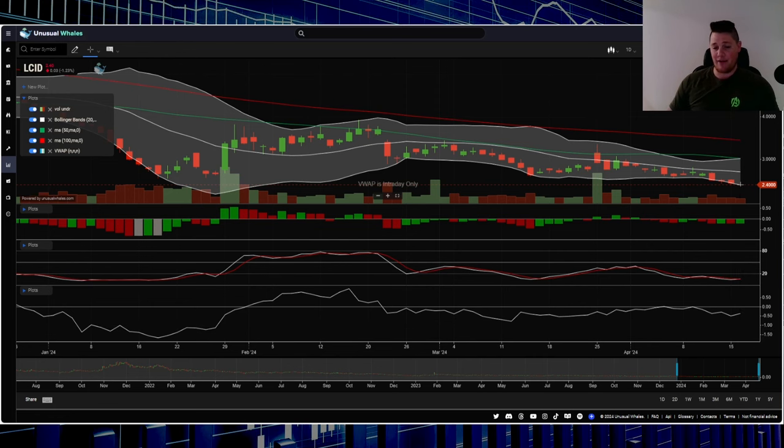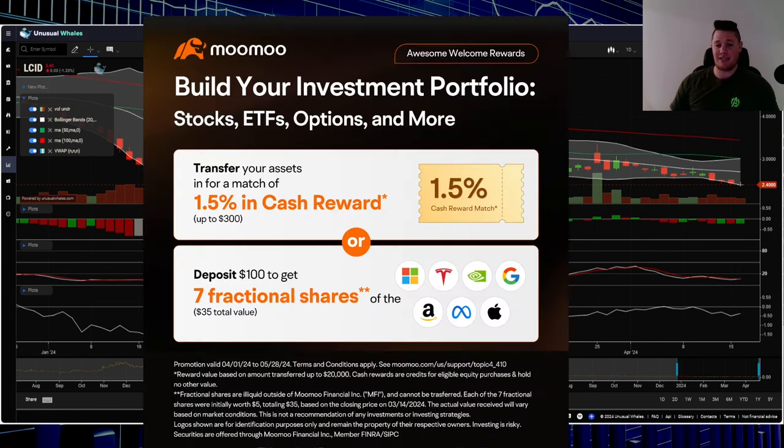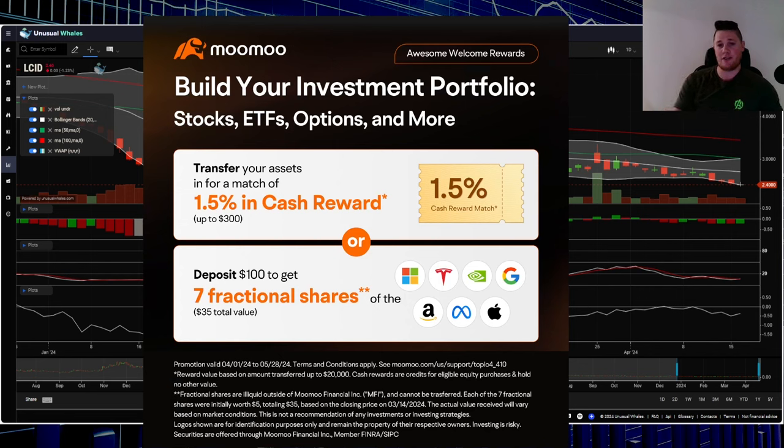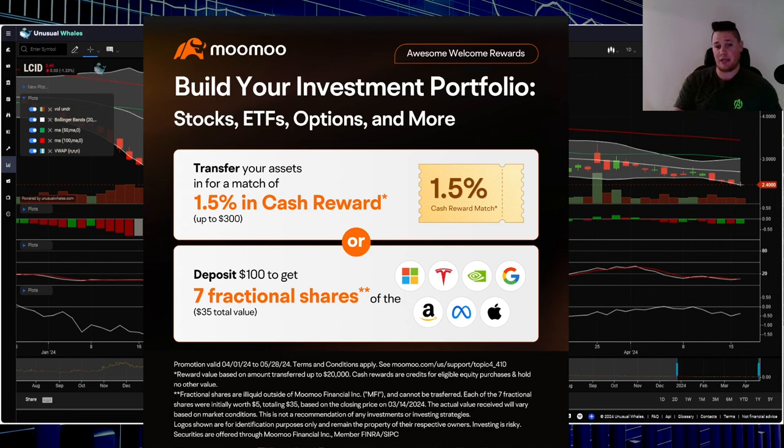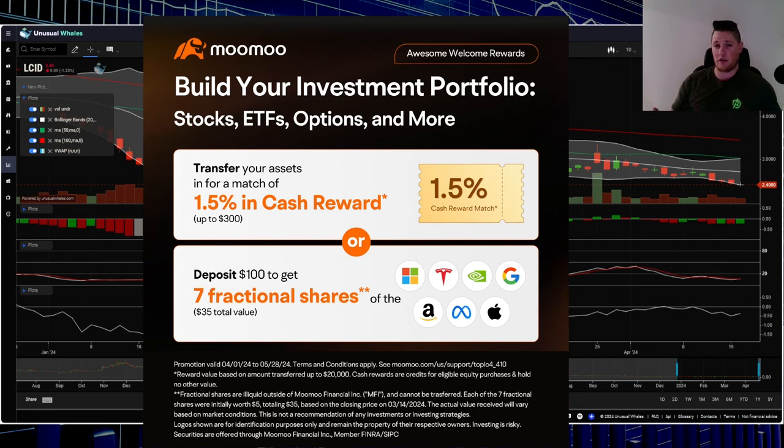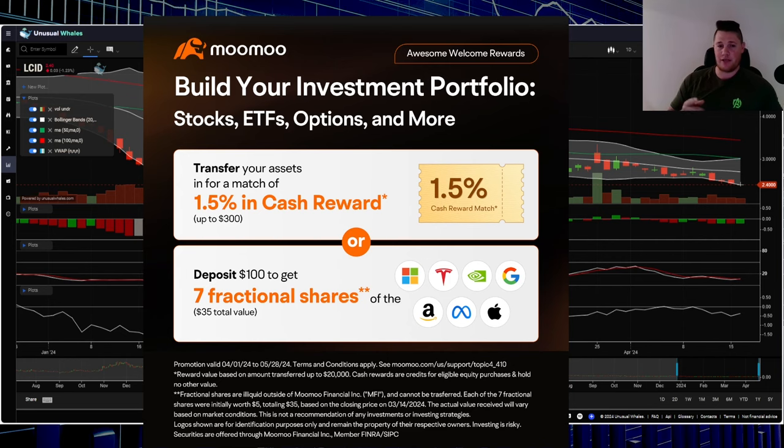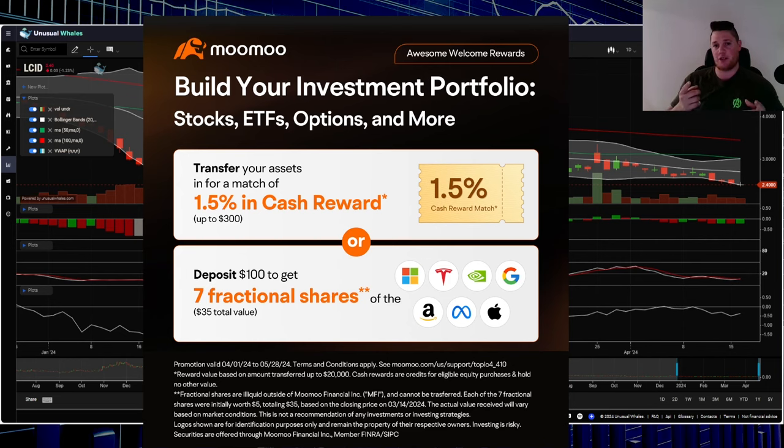One final thing, make sure you guys definitely take advantage of this promo. Simply sign up for a new account, throw $100 at it, and they give you seven fractional shares of the Mag 7, so a $35 total value, pretty good return on investment. Make sure you guys take advantage of this, link in the description below and also in the comments. With all that said, appreciate all of you watching.